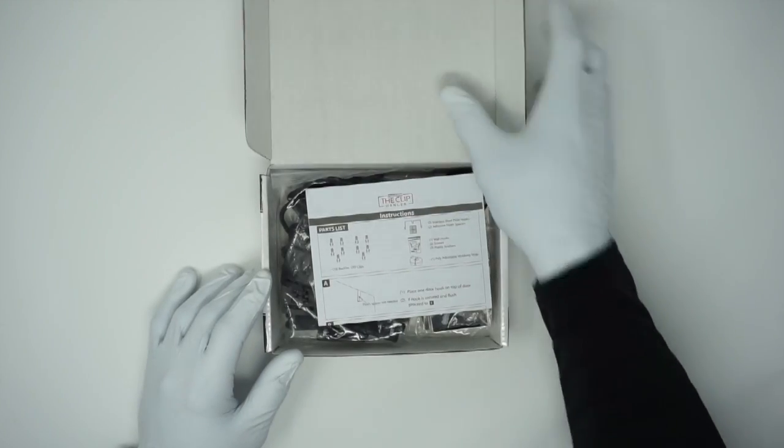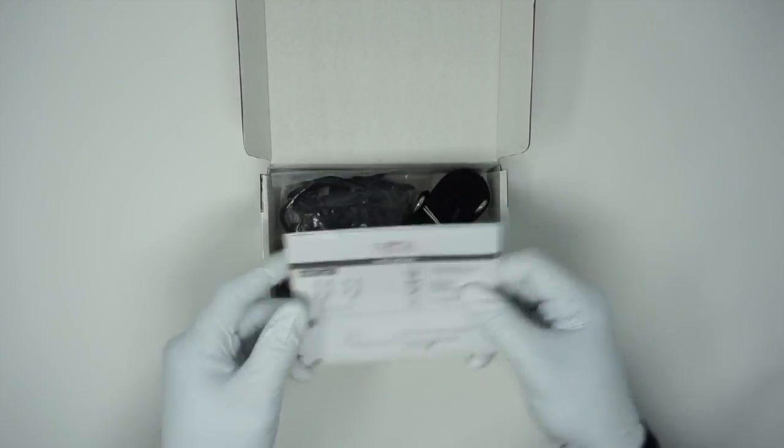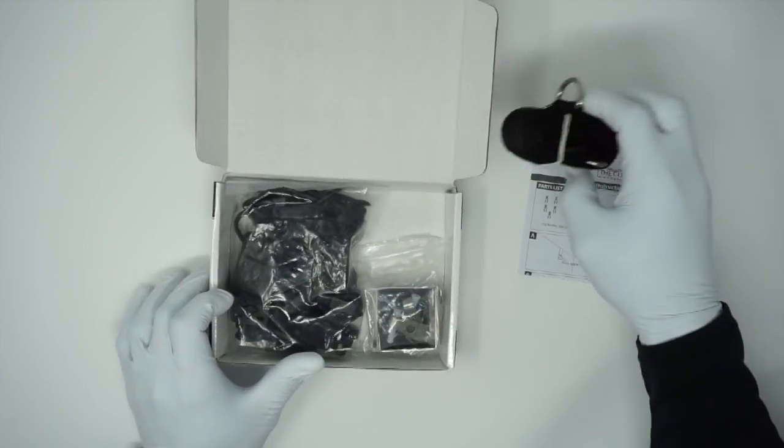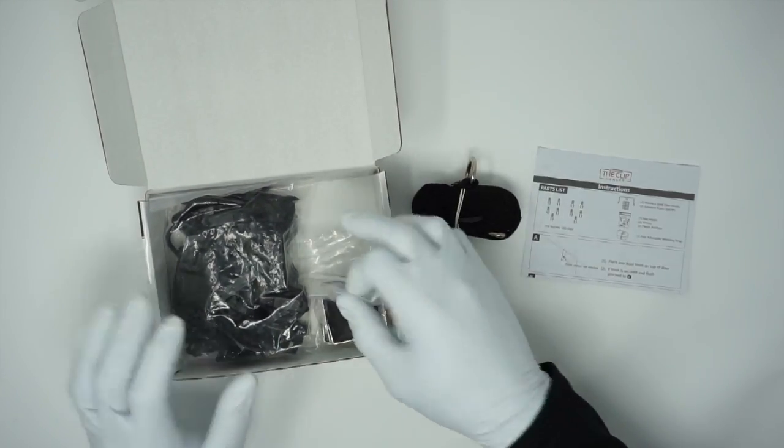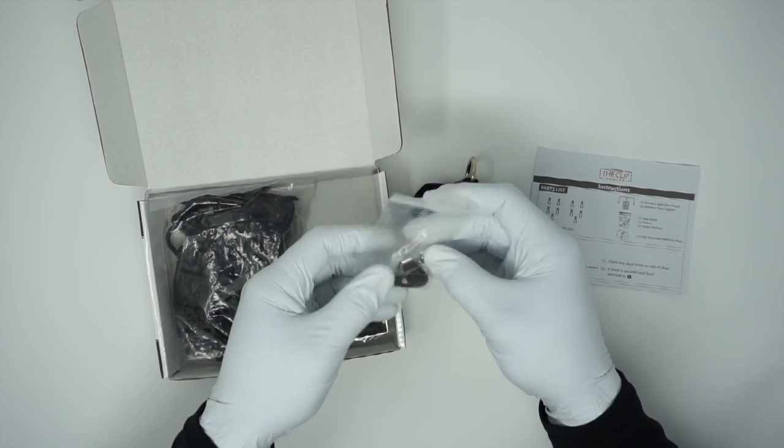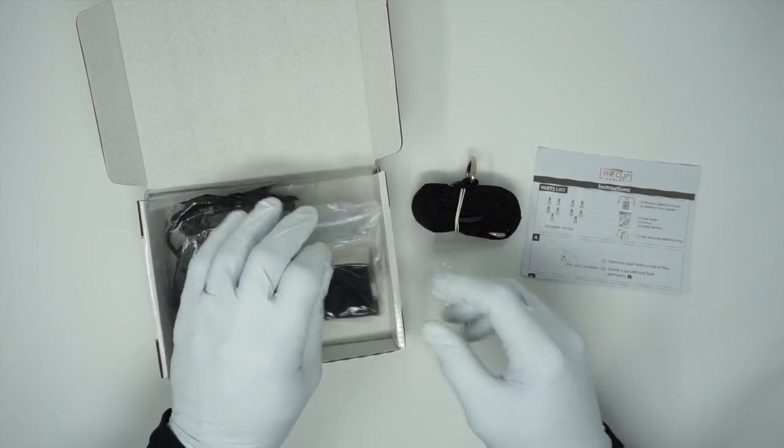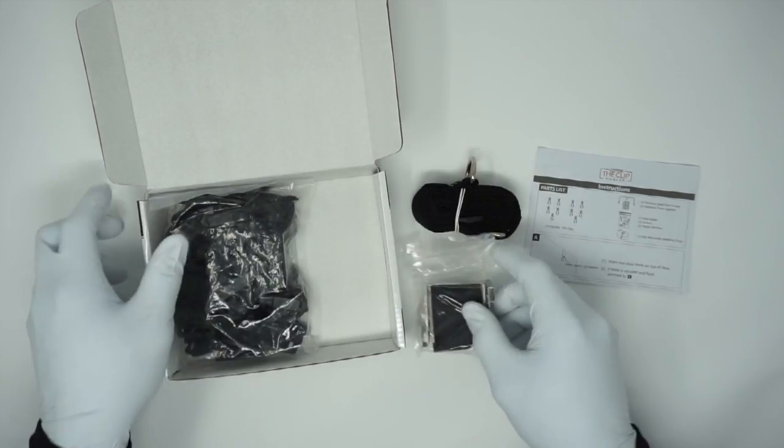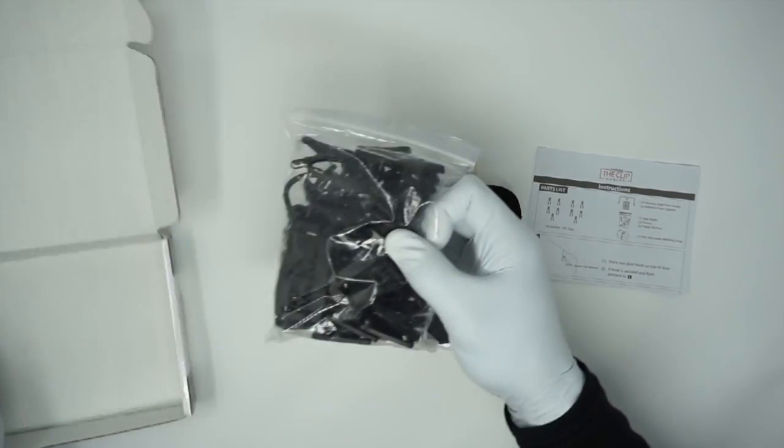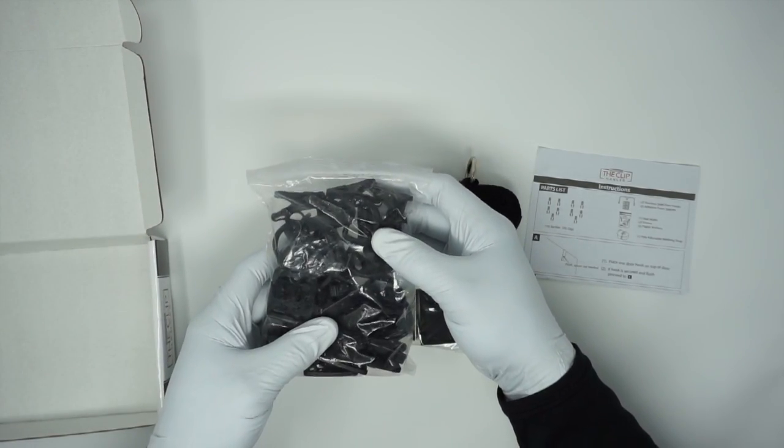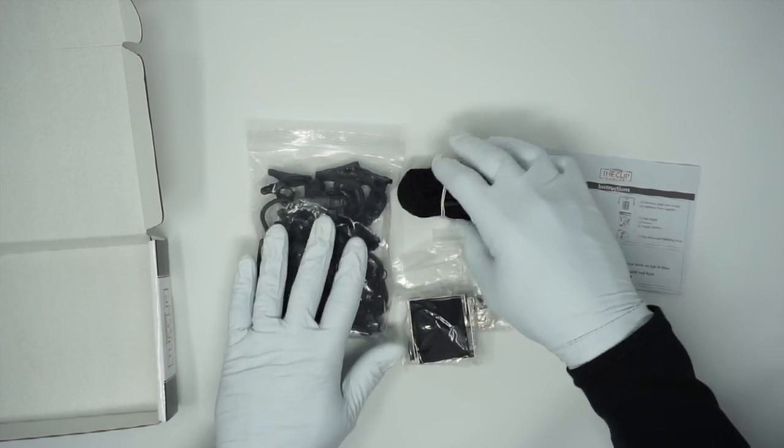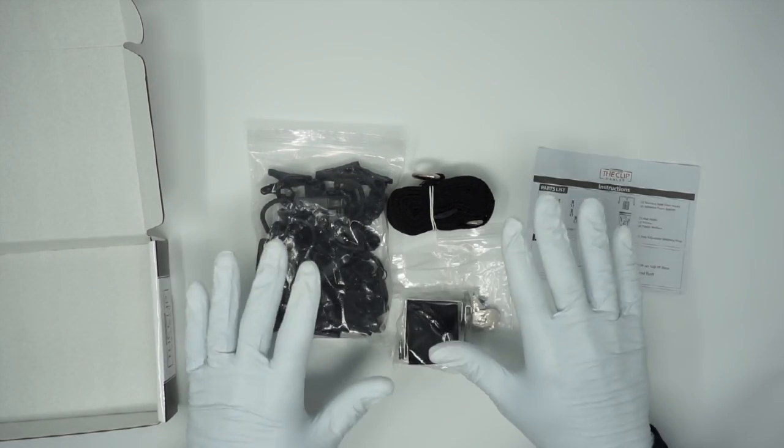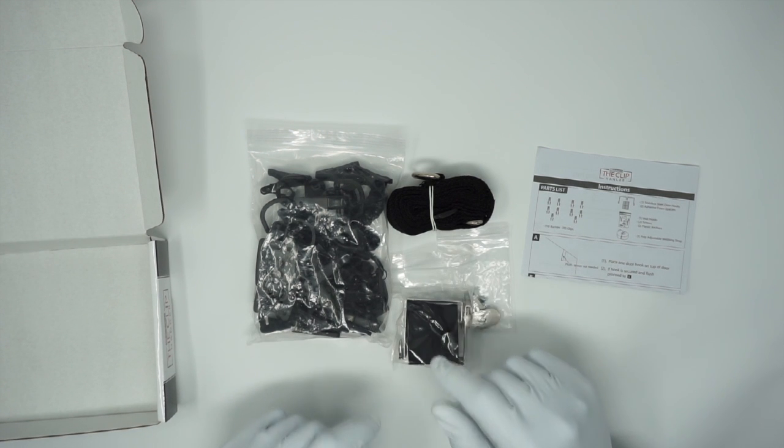So, as you can see, instructions, your webbing strap, your wall hooks to secure it to a wall, and your door hooks with spacers, and your clips and your buckles. It looks like a lot, but it's really simple and really easy, and I'll show you.